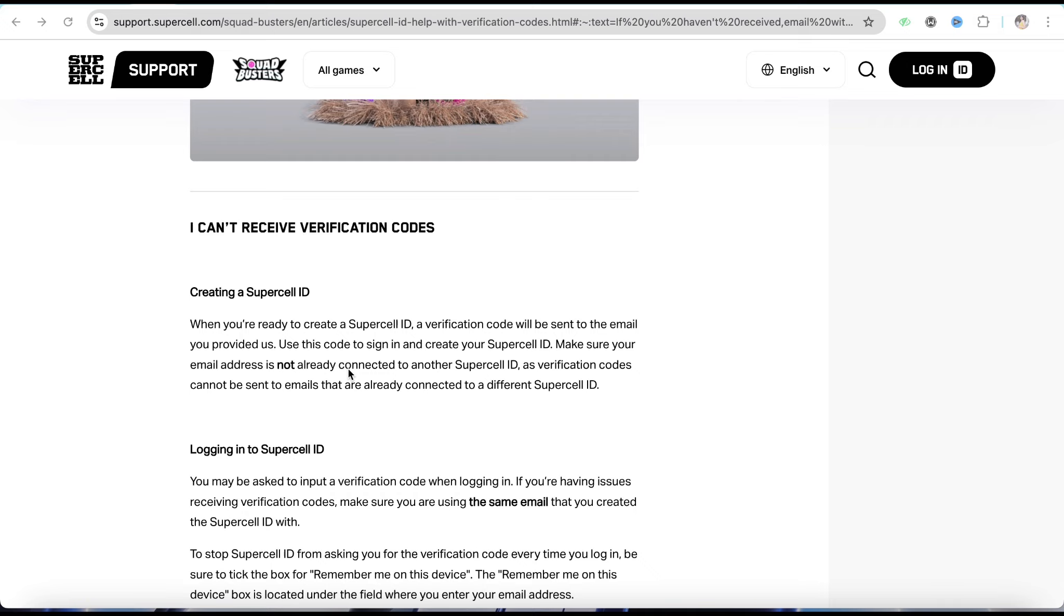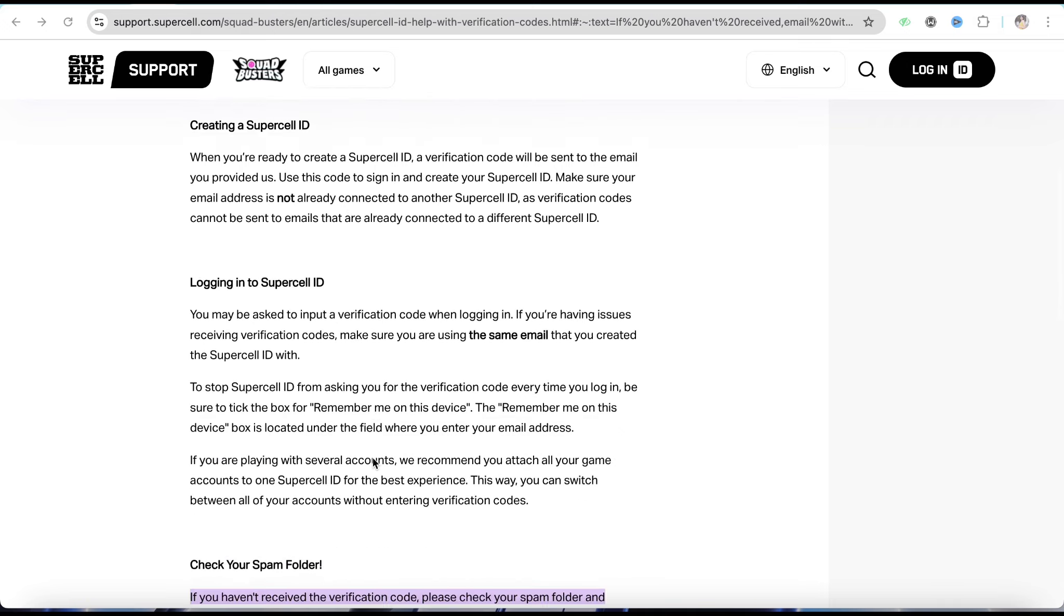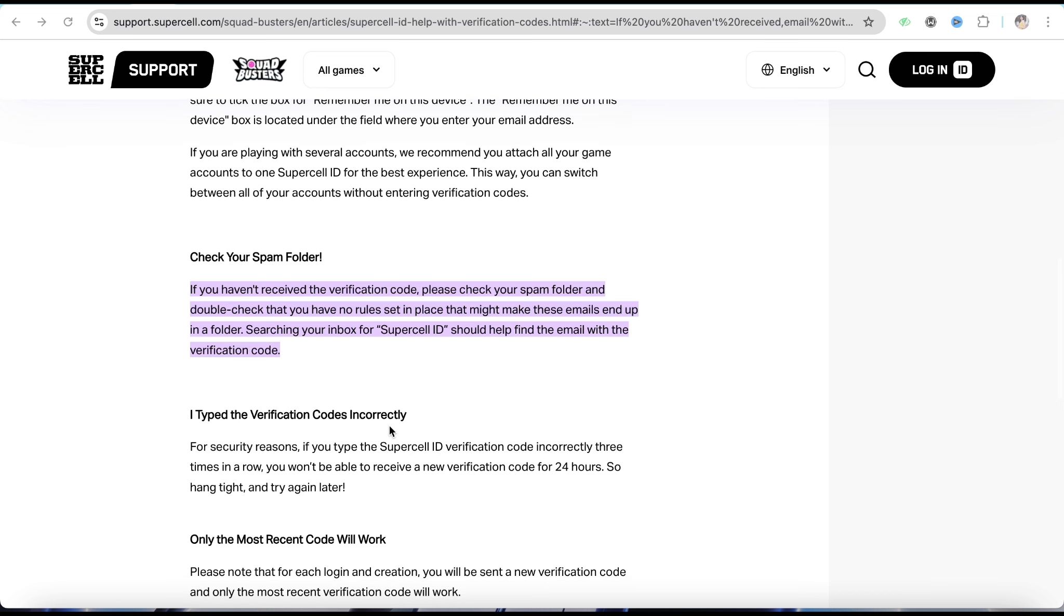Go to the email spam folder. If you haven't received the verification code, check your spam folder and double-check that you have no rules set in place that might make these emails end up in a folder. Search in your inbox by clicking on the search bar and search for Supercell ID - it should find the email with the verification code.